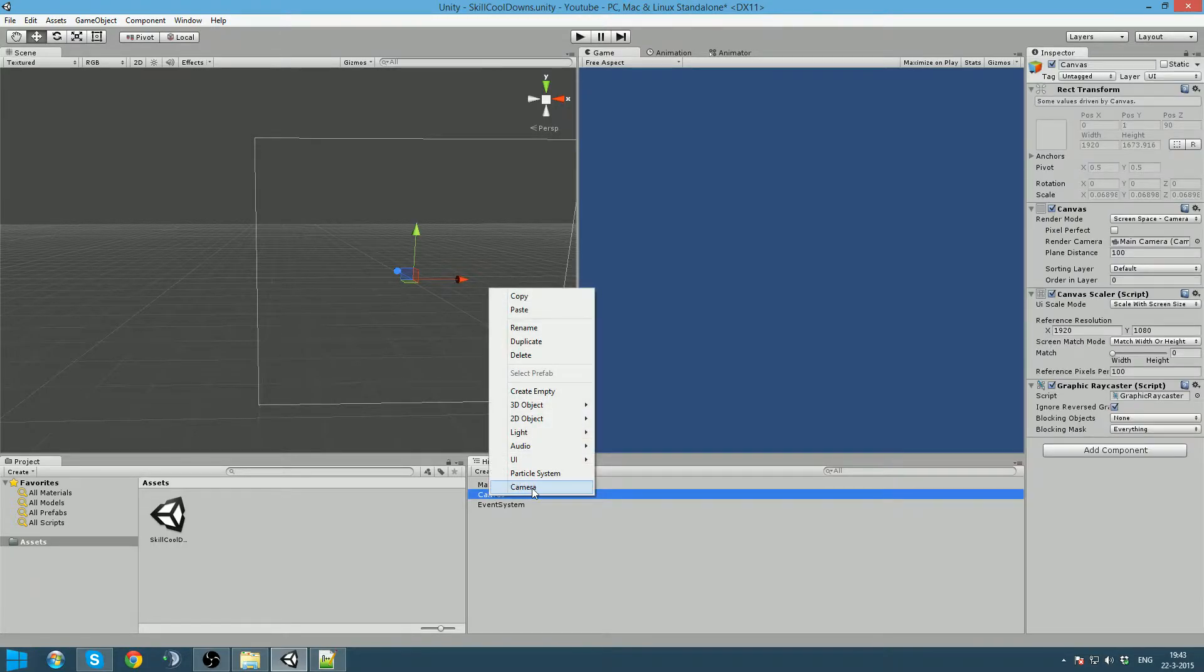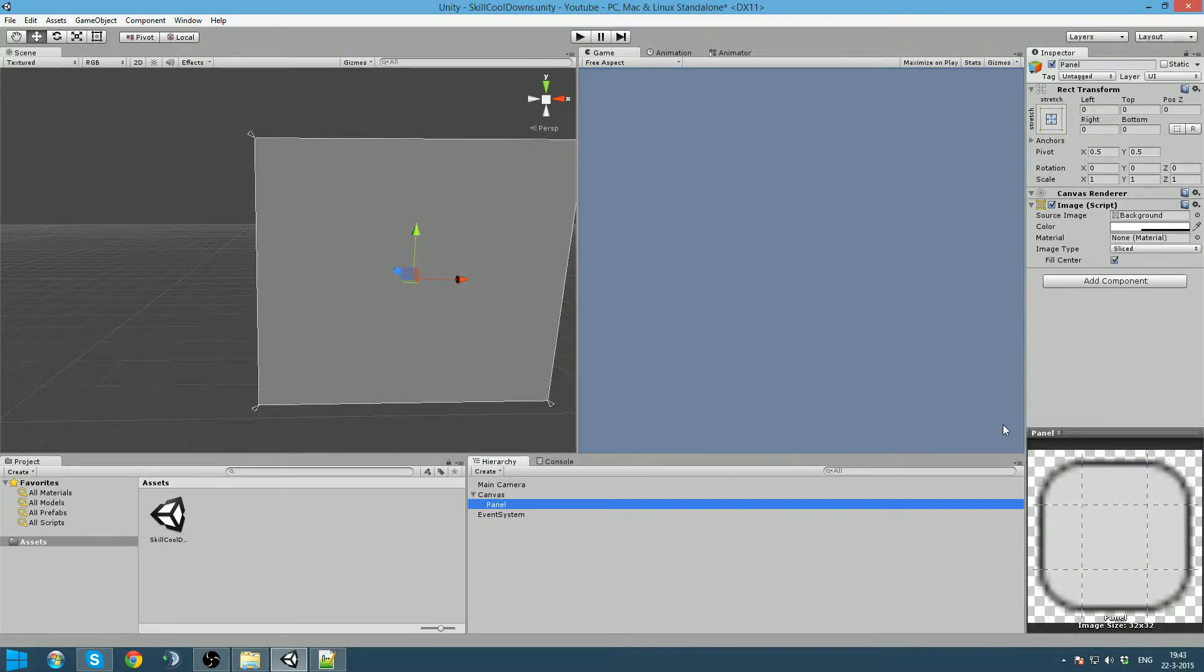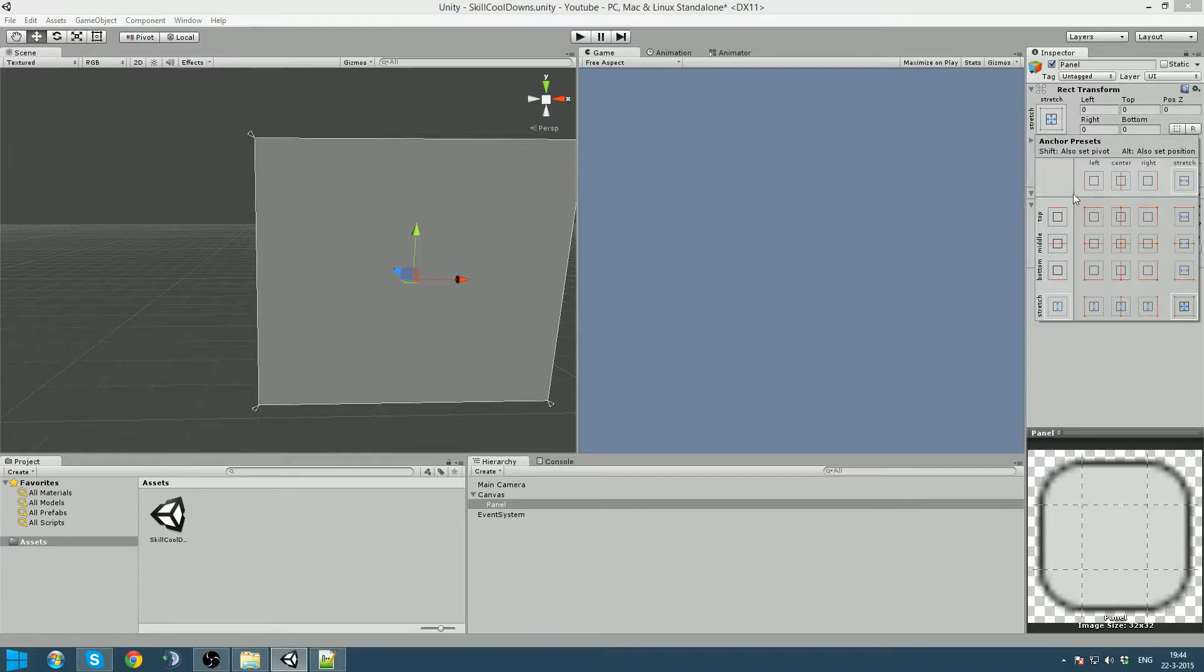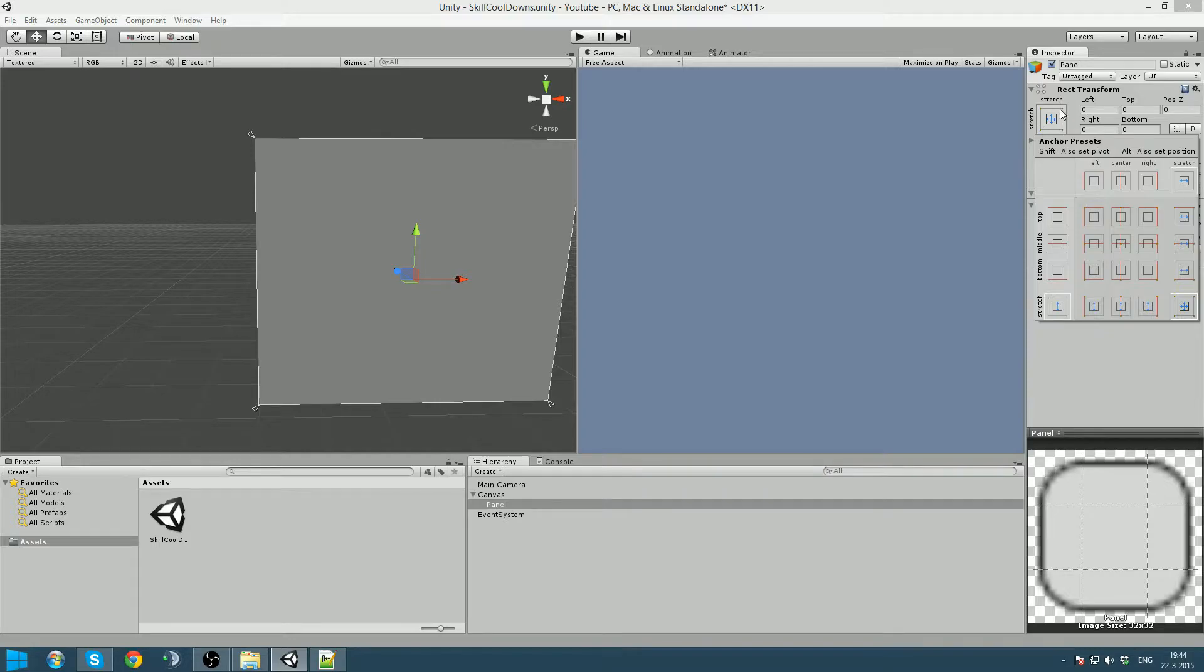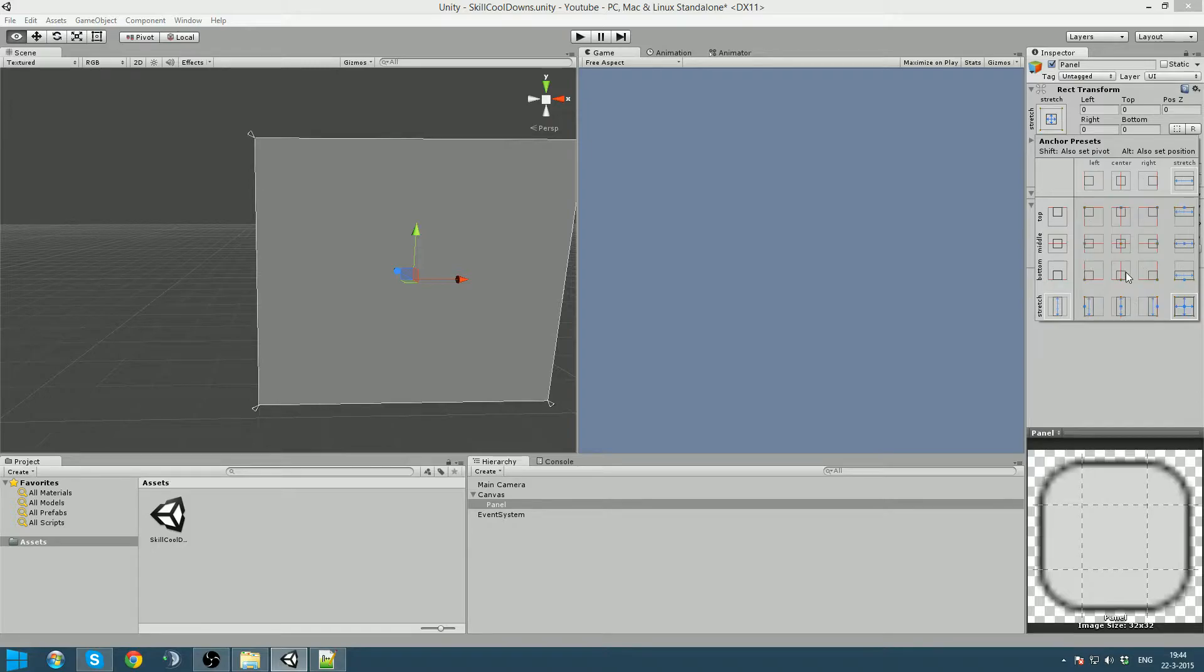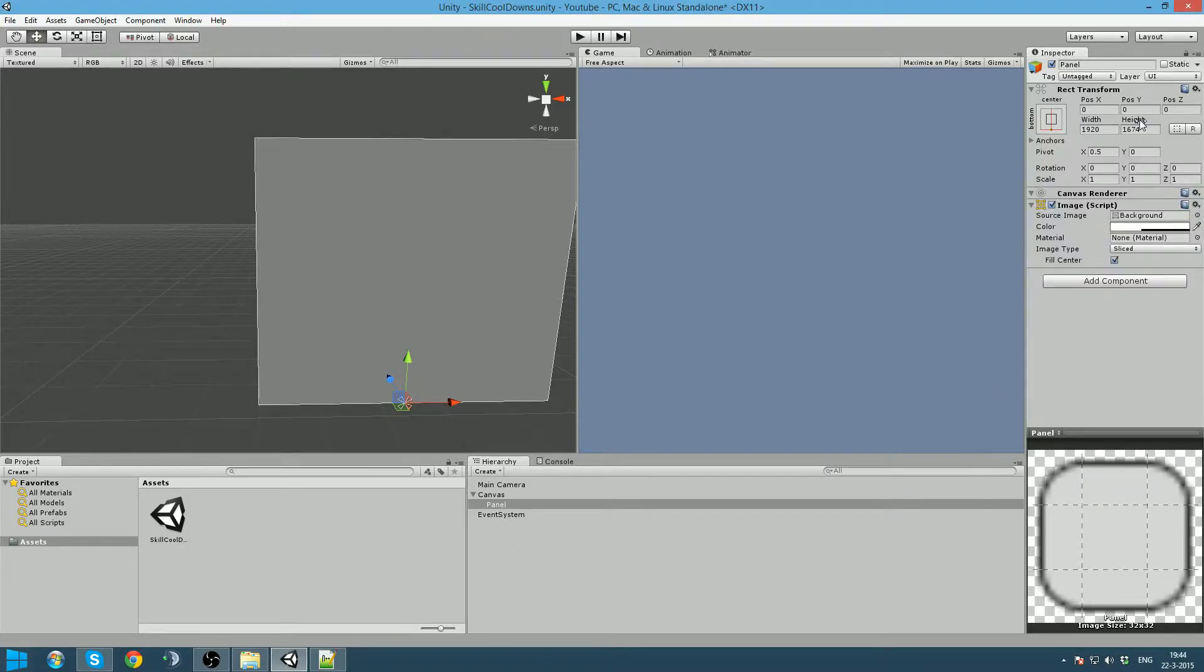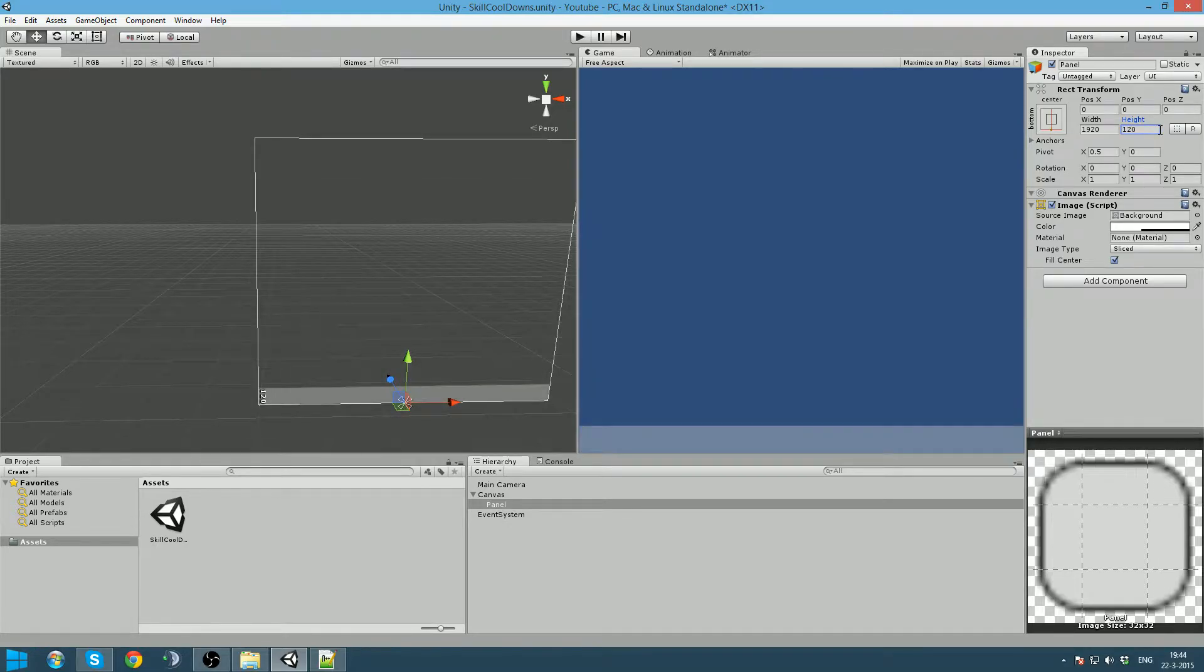Now we will add our action bar. We are going to do that by right clicking on canvas, go to UI and create a panel. We want our panel to have its pivot set to the bottom of our screen. So we go there by clicking on the panel, click on this button here, and we go holding alt and shift and click this. You can see the pivot and position is now here. I am going to say this is 120 pixels high.